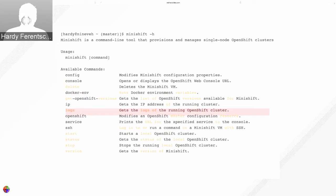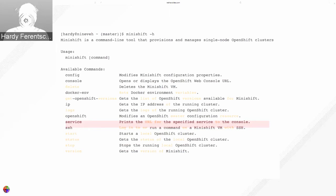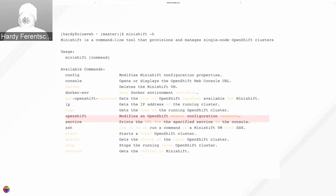The minishift service command takes a project and application name and returns the routes for that service. Being a fork of minikube, the current code tries to use NodePort and it doesn't work correctly for OpenShift, so this is one of the issues we're fixing in the next iteration.